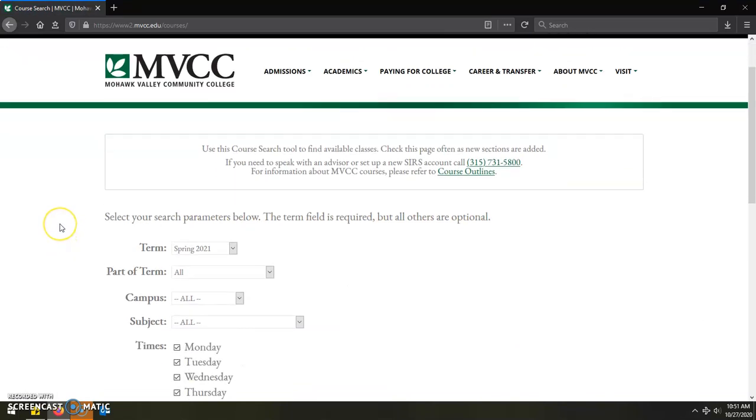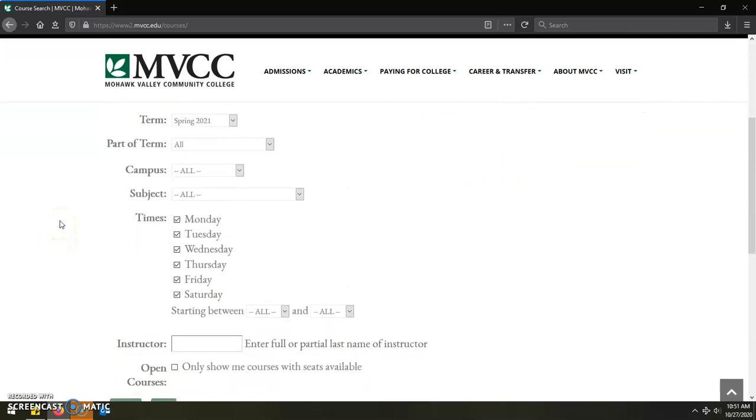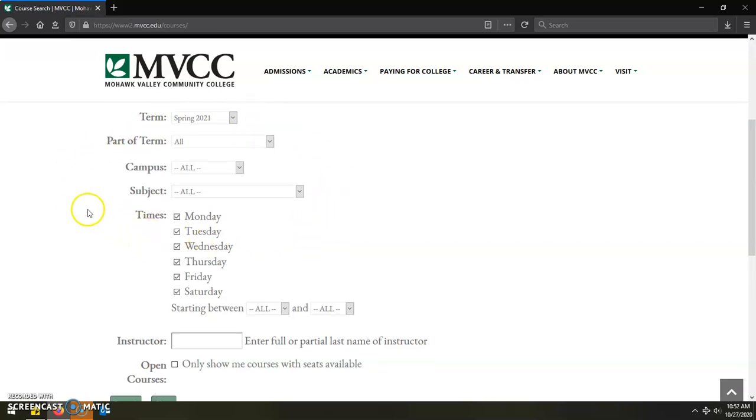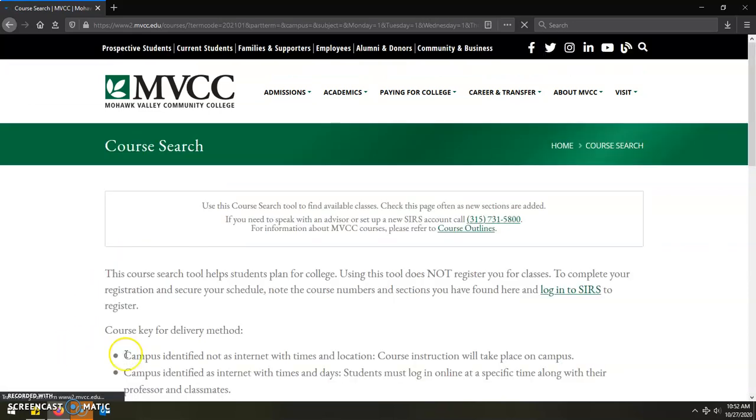At the web page, there will be a lot of drop down menus that provide a number of options in terms of customizing your course search. However, what I've found is the most efficient and effective way to look up classes using the web-based course search system is to leave all of this alone and to only check the box that says only show courses with seats available. With that box checked, you will then want to click on the search link.